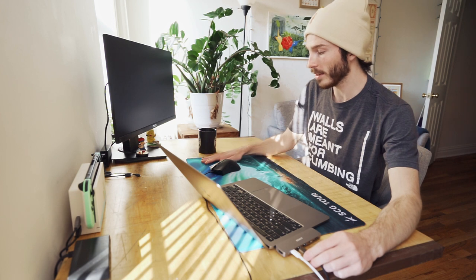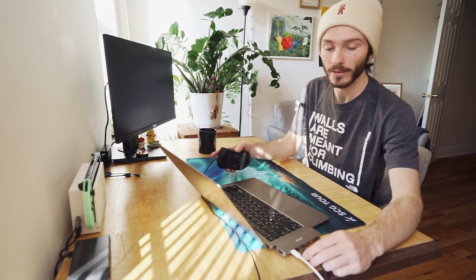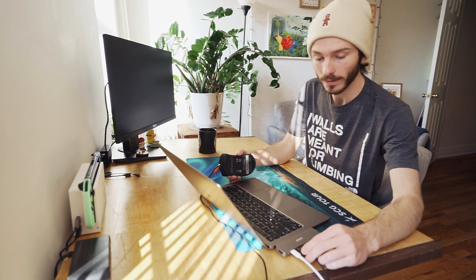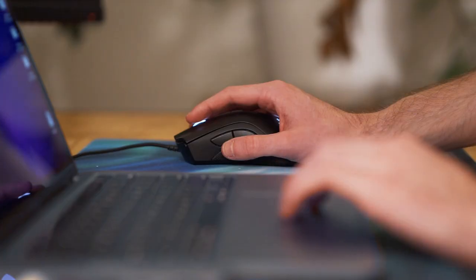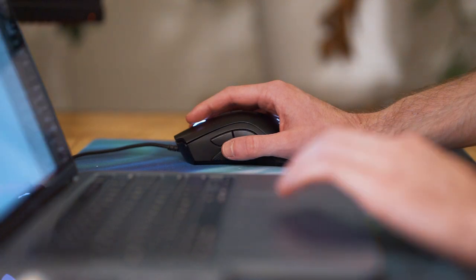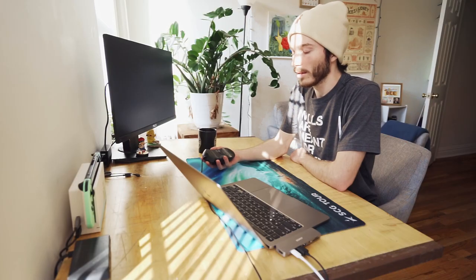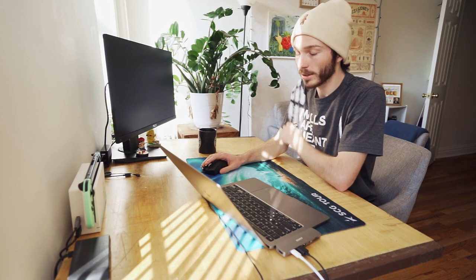And speaking of the desk mat slash mouse pad, we have the mouse itself. So this is the Razer Death Adder Elite, and it is one of my favorite mice that I've used. I think it's super comfortable, but also very simple.